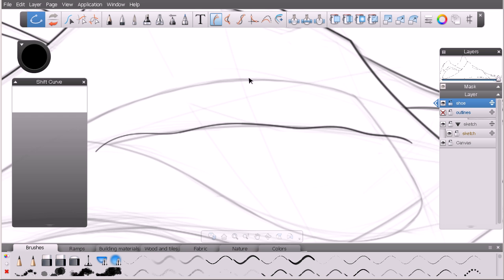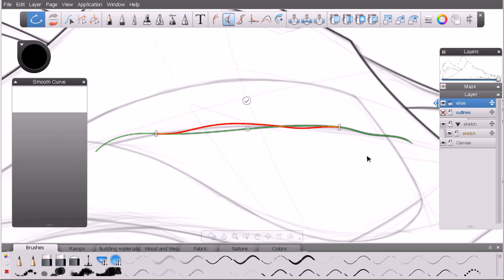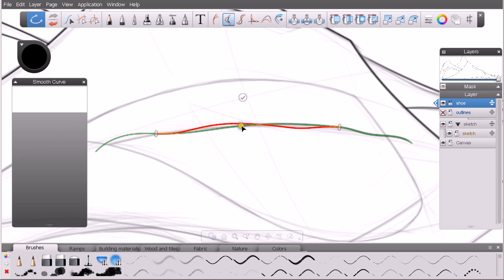The next tool is called the smooth curve tool. With this one it doesn't automatically define an area — it wants you to define it. So click on one part of your curve and then click on another. The smooth curve tool will try to smooth the area you've targeted — you can see the old curve in red and the new smoothed curve in green.